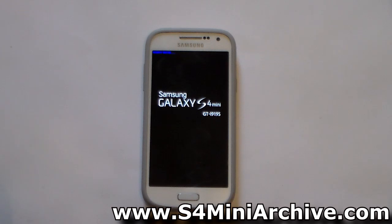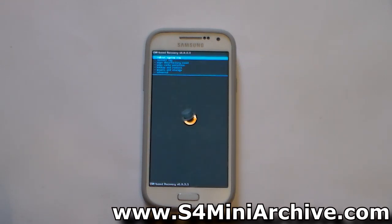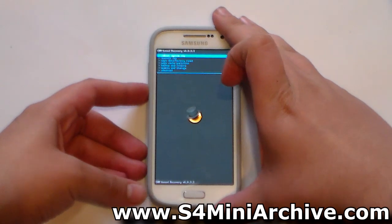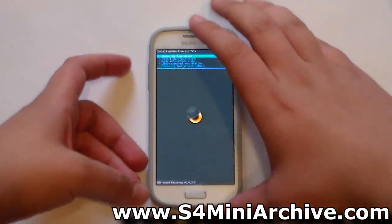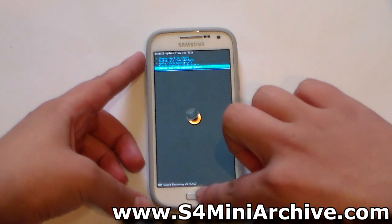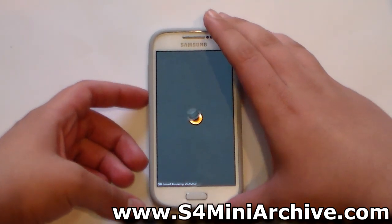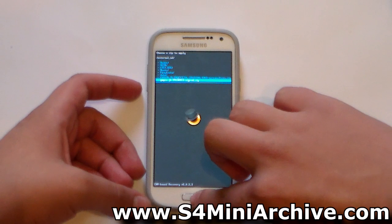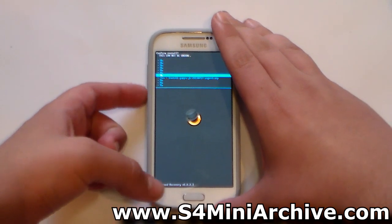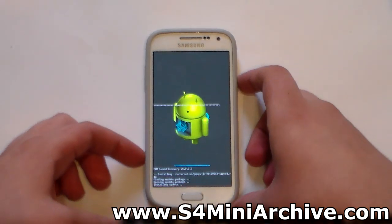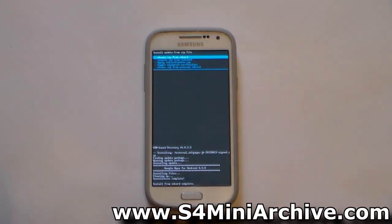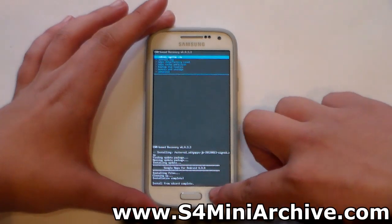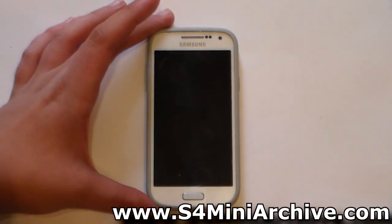Let's install the GApps. Once again boot into recovery mode. Do the same procedure, but this time do not wipe data. Just head into install zip, then choose it from external SD card. From here, simply select the GApps file and choose yes to confirm. Install from SD card complete. Press back and choose reboot system now.